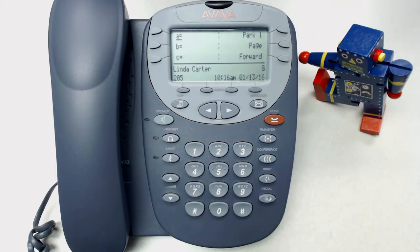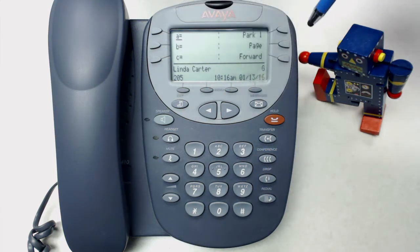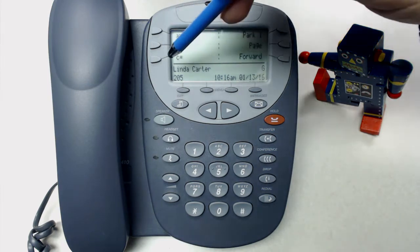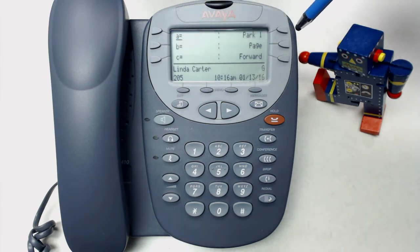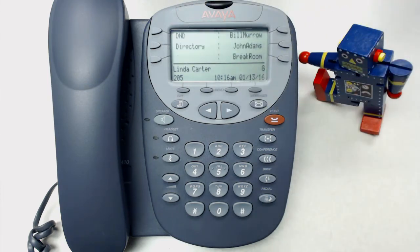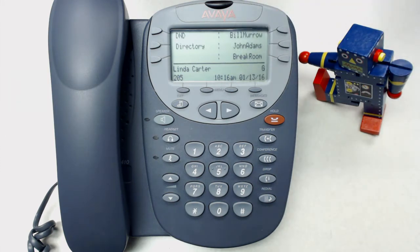The last feature we'll show you today is the directory feature. It allows you to look up somebody's extension number on the system. You'll notice this phone has six soft buttons labeled ABC, Park One, Page, and Forward. There's a second screen of soft buttons that shows you when someone could be on the line.